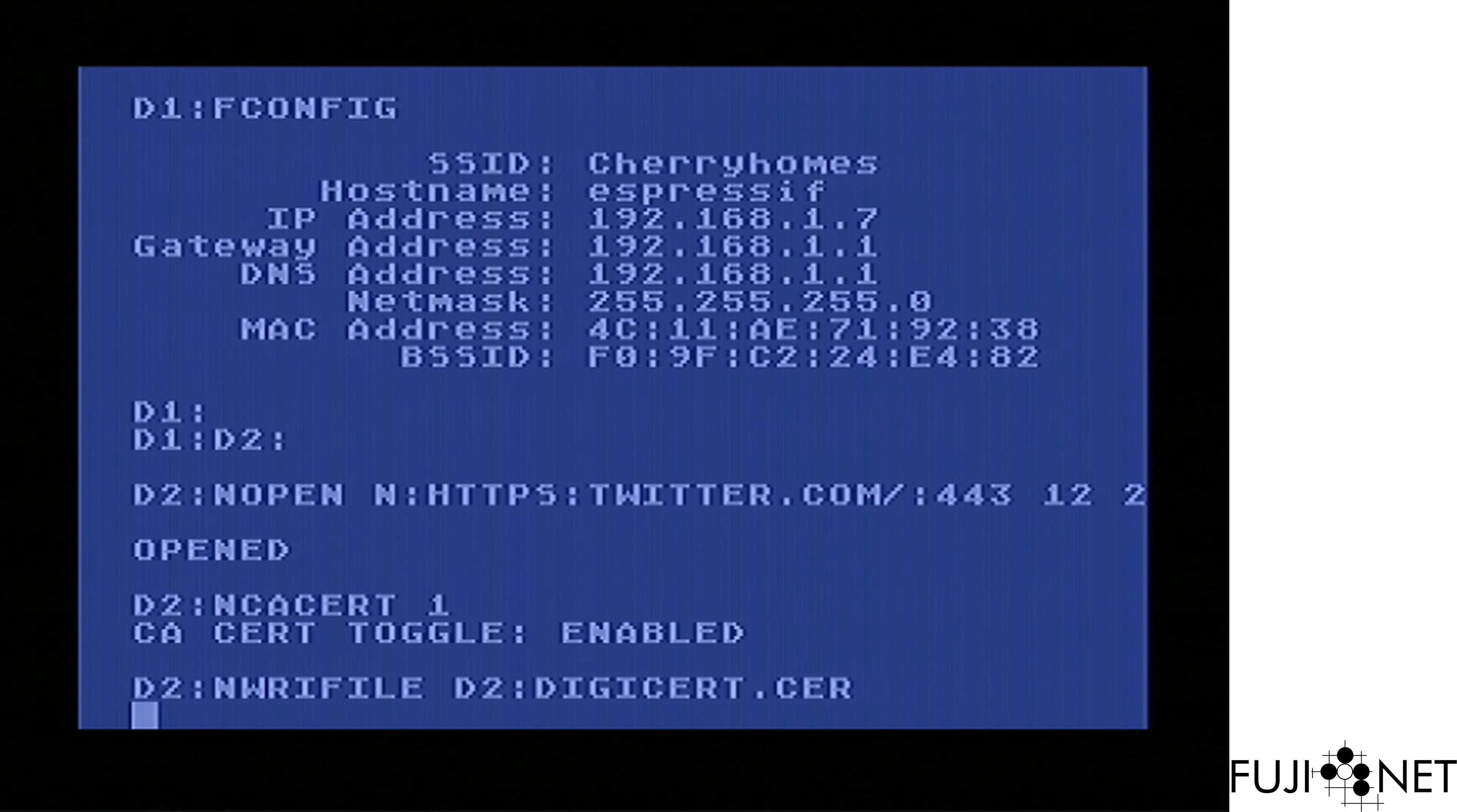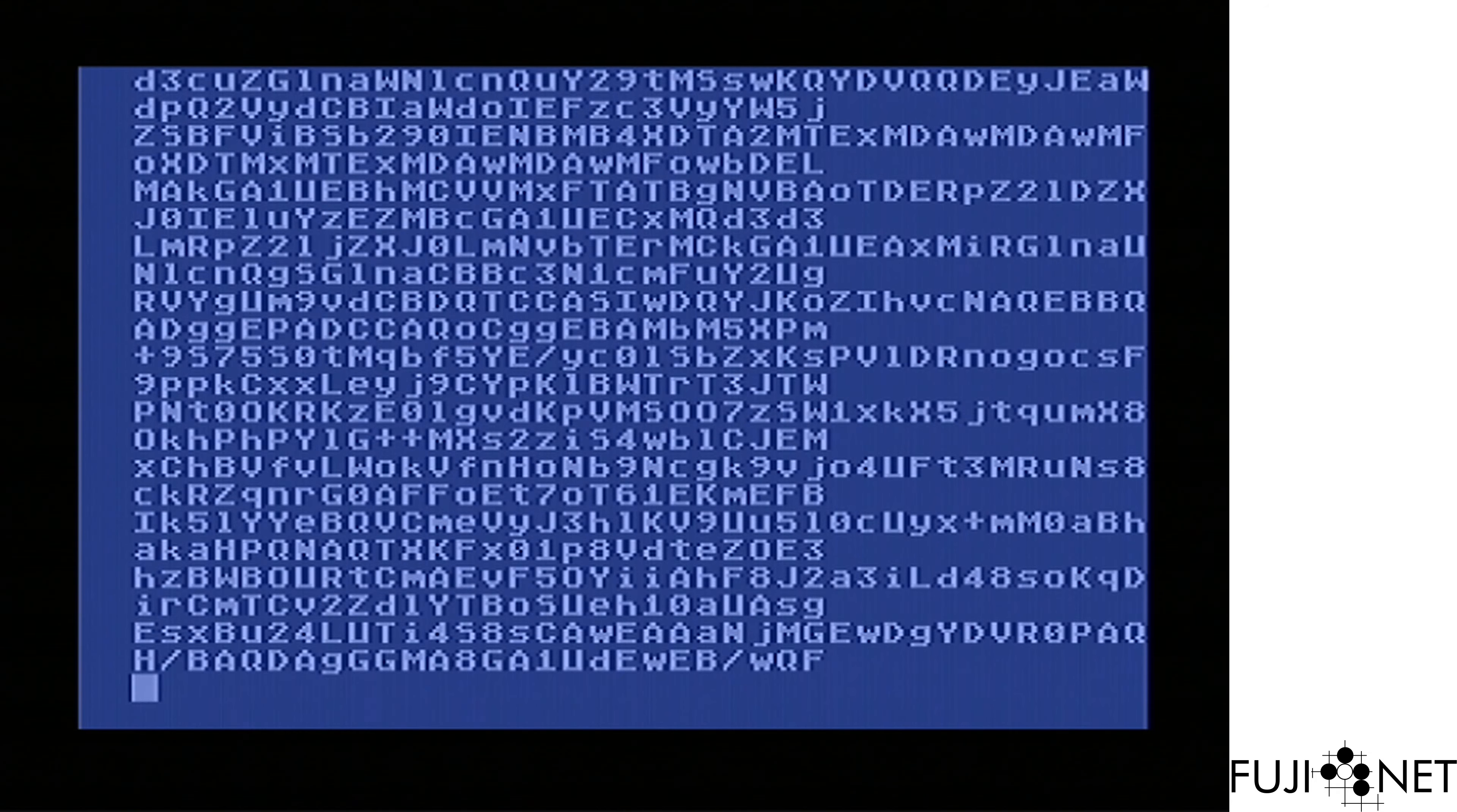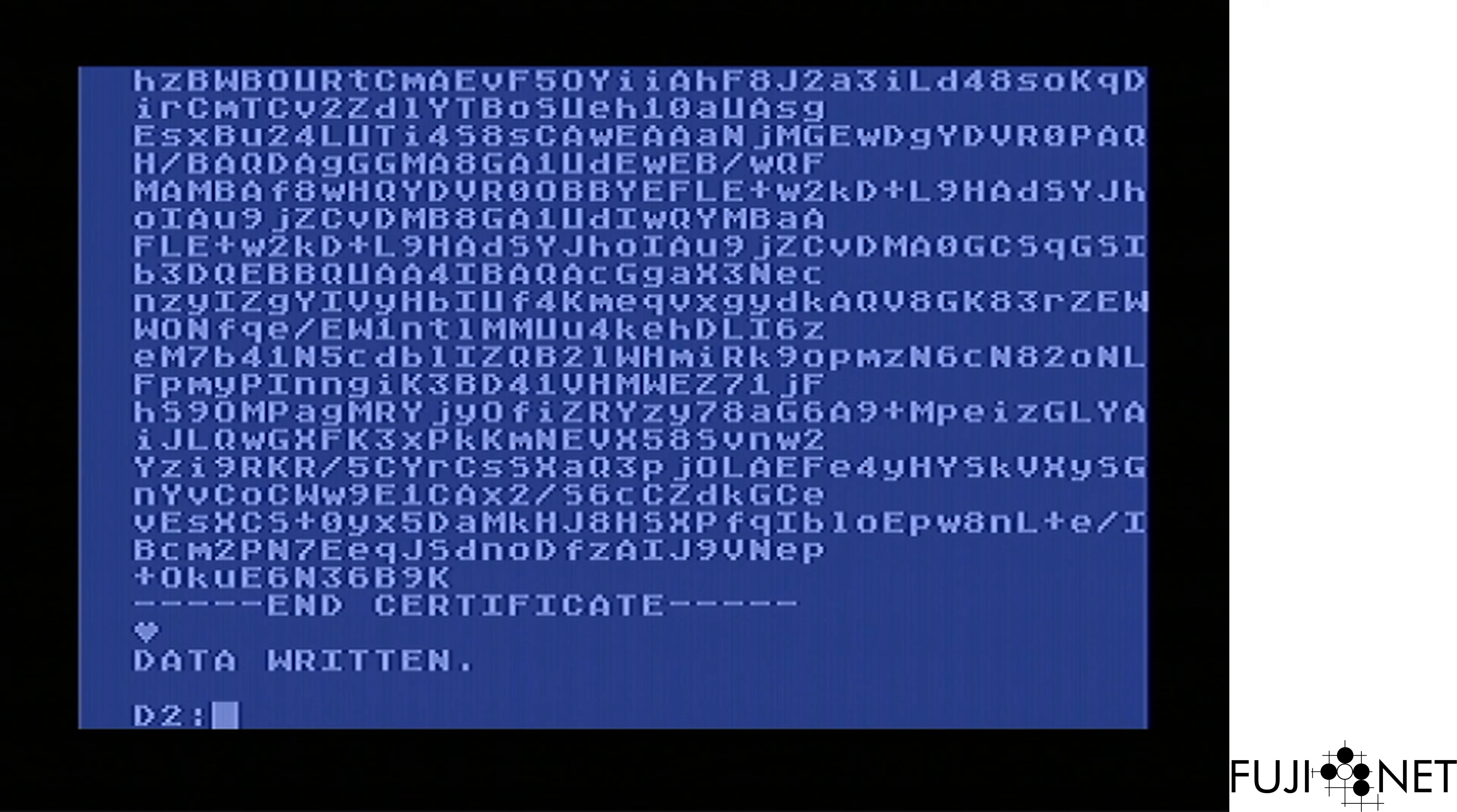We'll go ahead and send the certificate over. Now you can see the certificate's been sent over, but the connection hasn't been done yet.